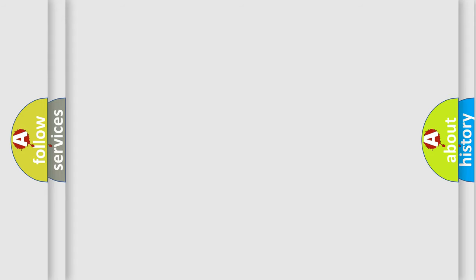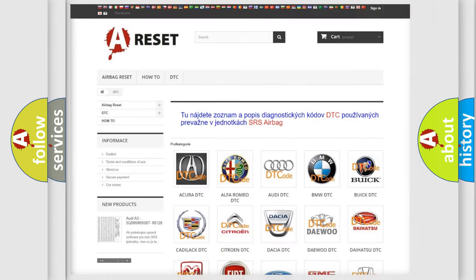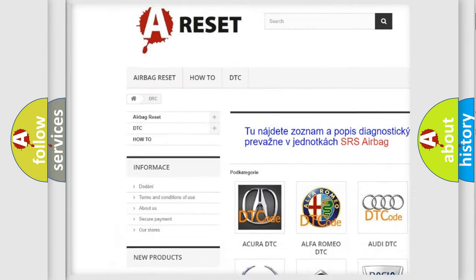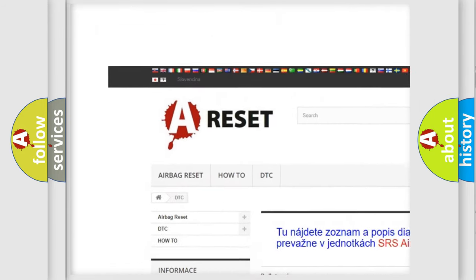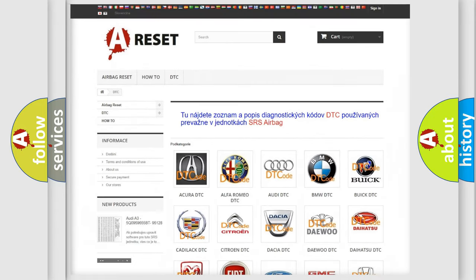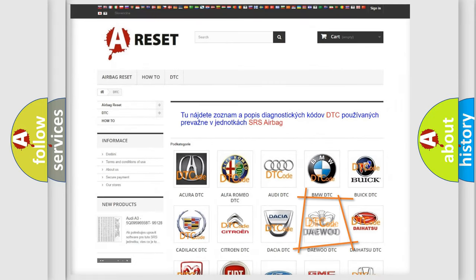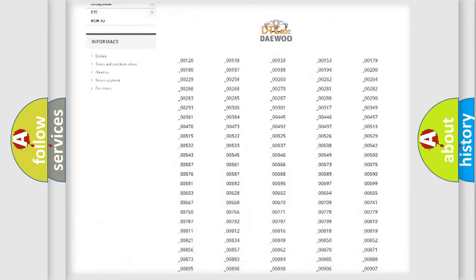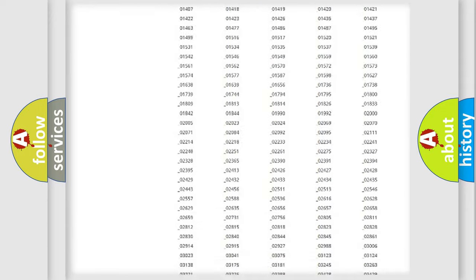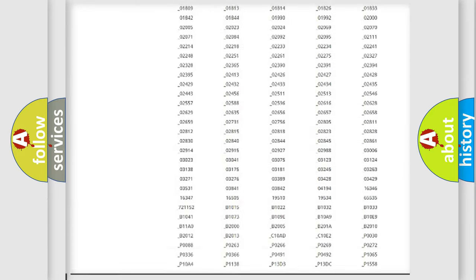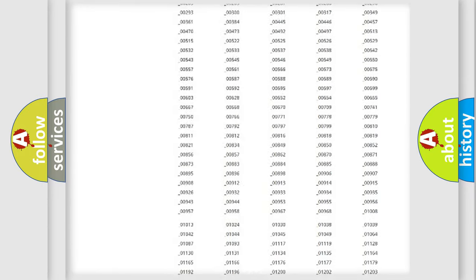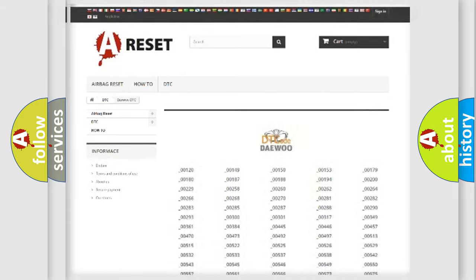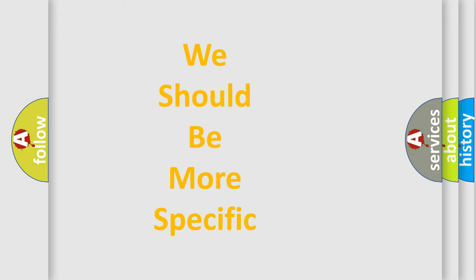Our website airbagreset.sk produces useful videos for you. You do not have to go through the OBD2 protocol anymore to know how to troubleshoot any car breakdown. You will find all the diagnostic codes that can be diagnosed in KDEU vehicles. Also many other useful things. The following demonstration will help you look into the world of software for car control units.